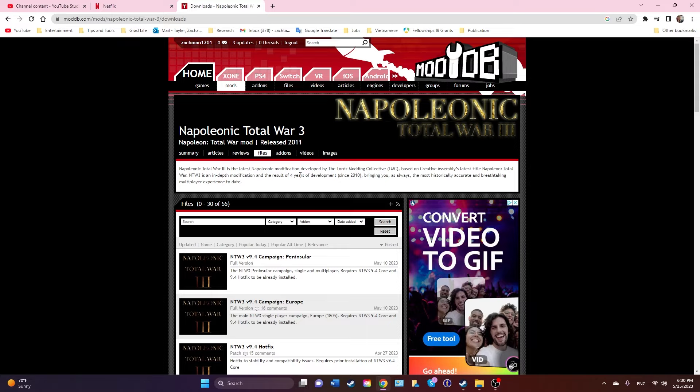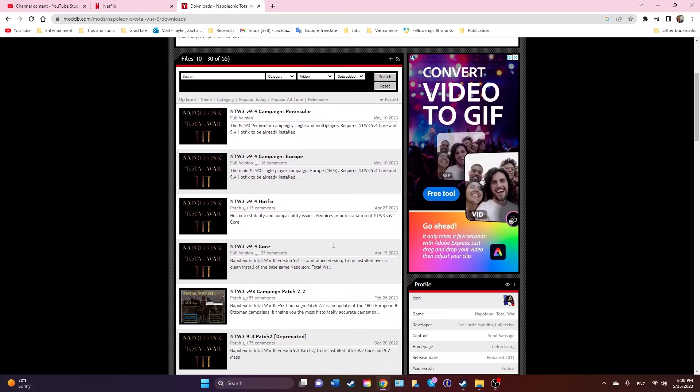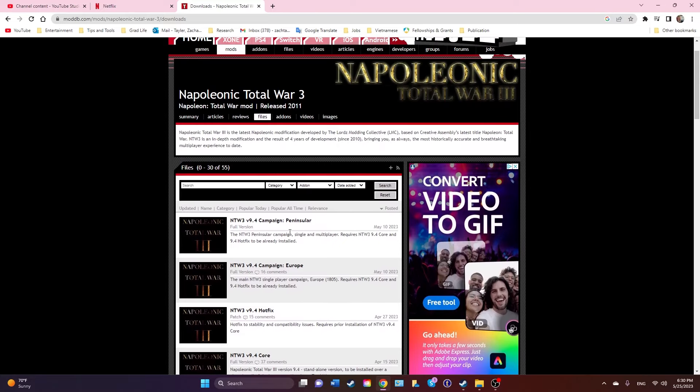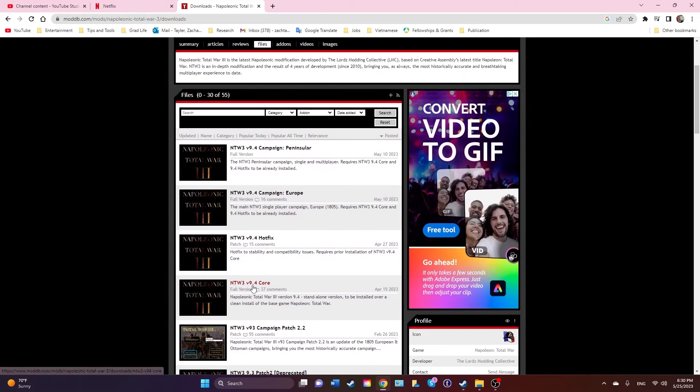It was in response to the Creative Assembly updates for Napoleon Total War. This is all good news, right? I mean because they're continuously updating the game. I'm sorry it took me so long to get to this 9.4 update, but I got very busy and had to wait for the campaigns to be uploaded.